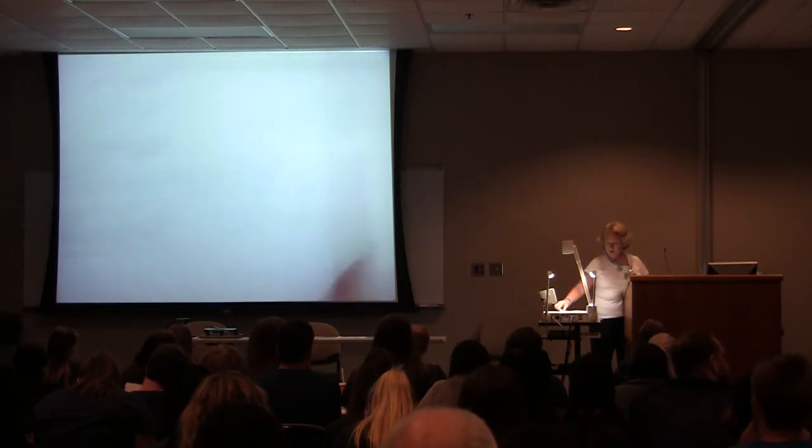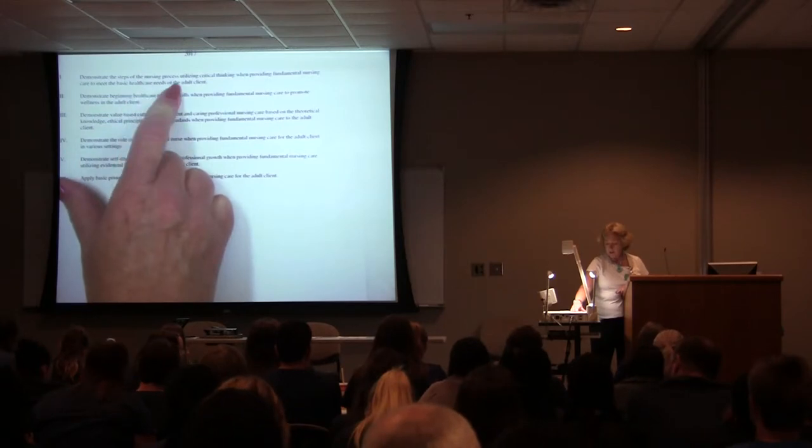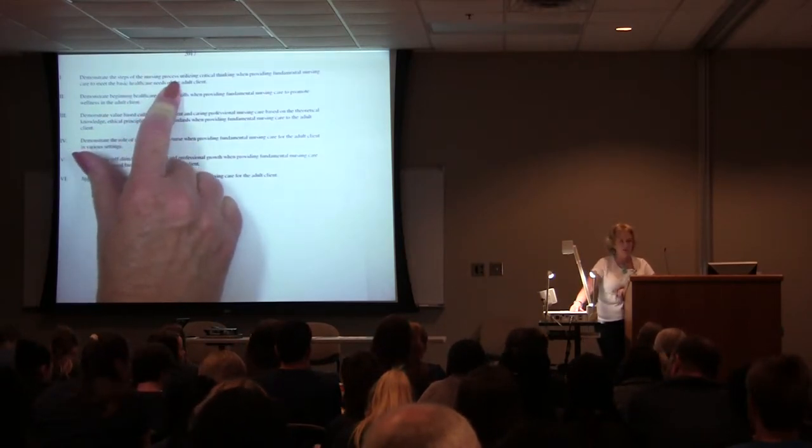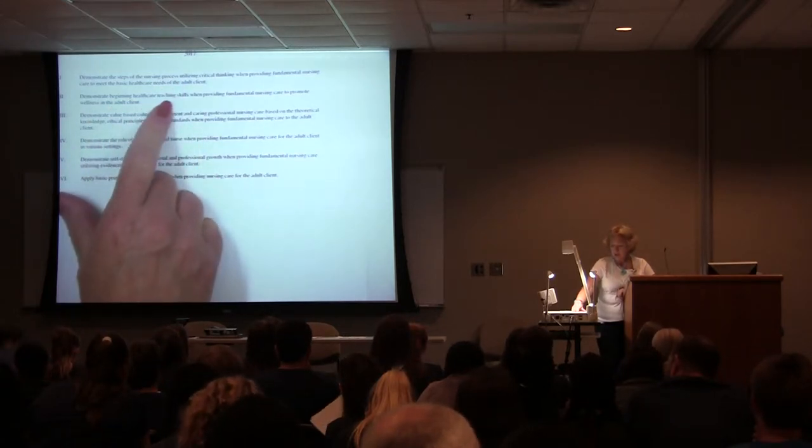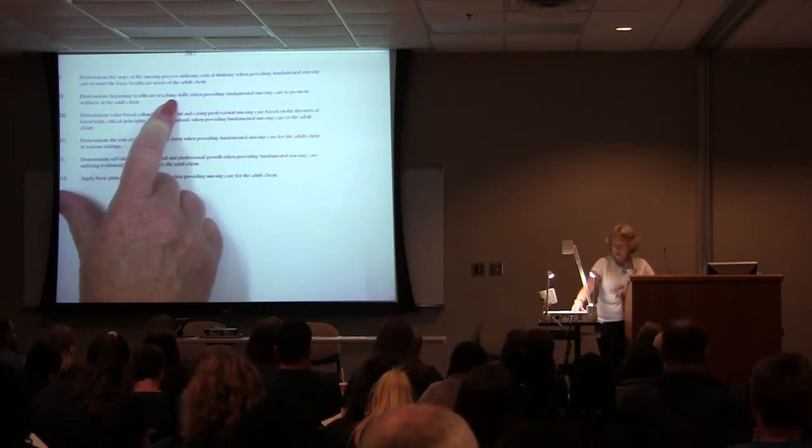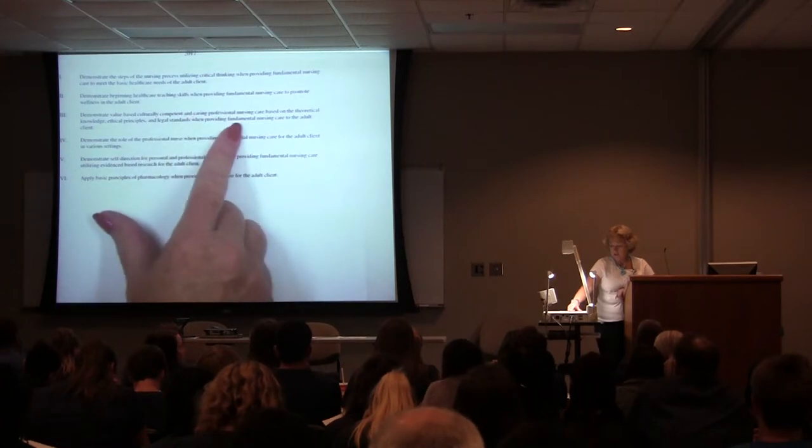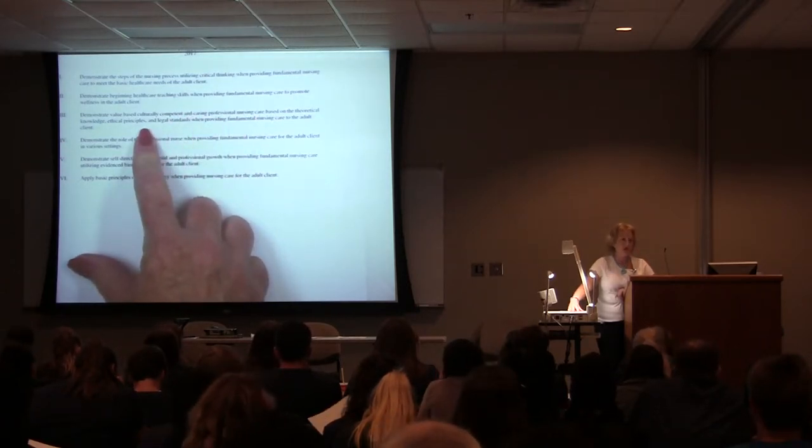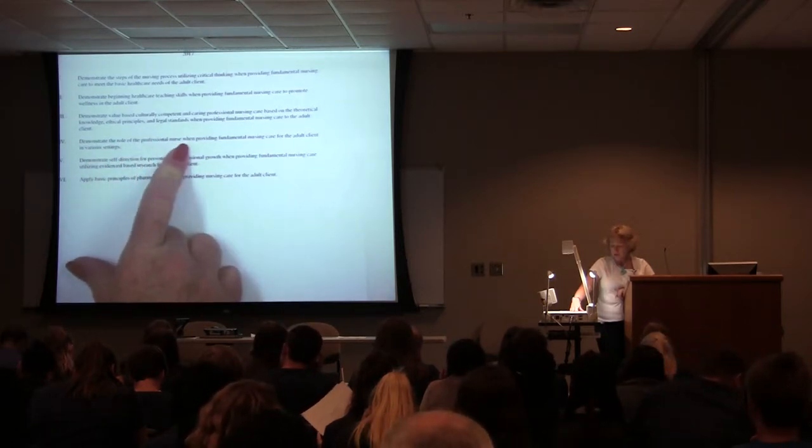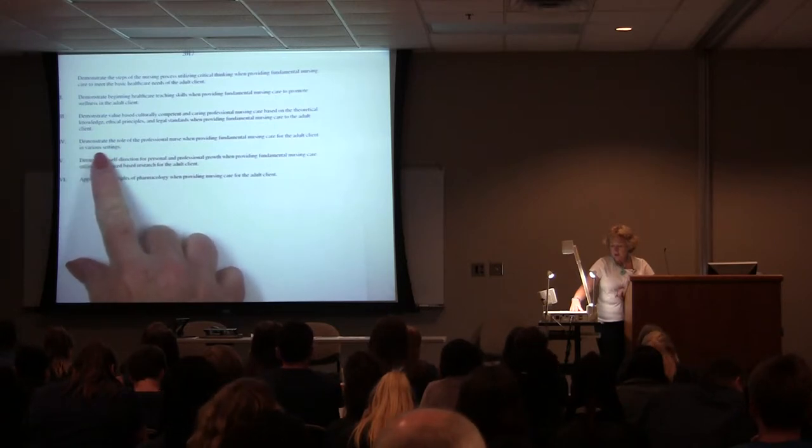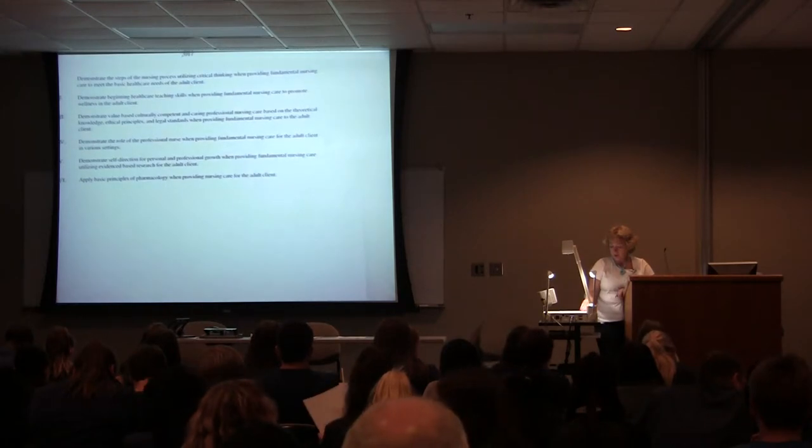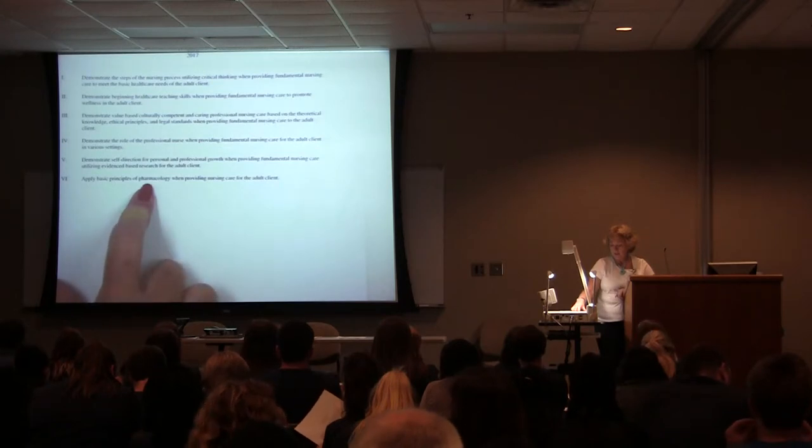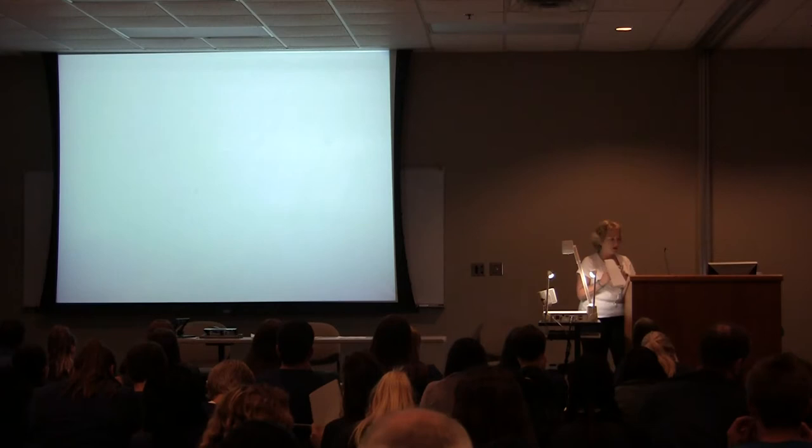Then you have a list of our outcomes for our course. Demonstrate the steps of the nursing process. Demonstrate beginning health care teaching skills. Value-based, culturally competent, and caring professional nursing care. Demonstrate the role of the professional nurse when providing fundamental nursing care in various settings. Demonstrate self-direction for personal and professional growth in fundamental nursing care. And apply the basic principles of pharmacology in providing nursing care. You will be giving meds this semester.